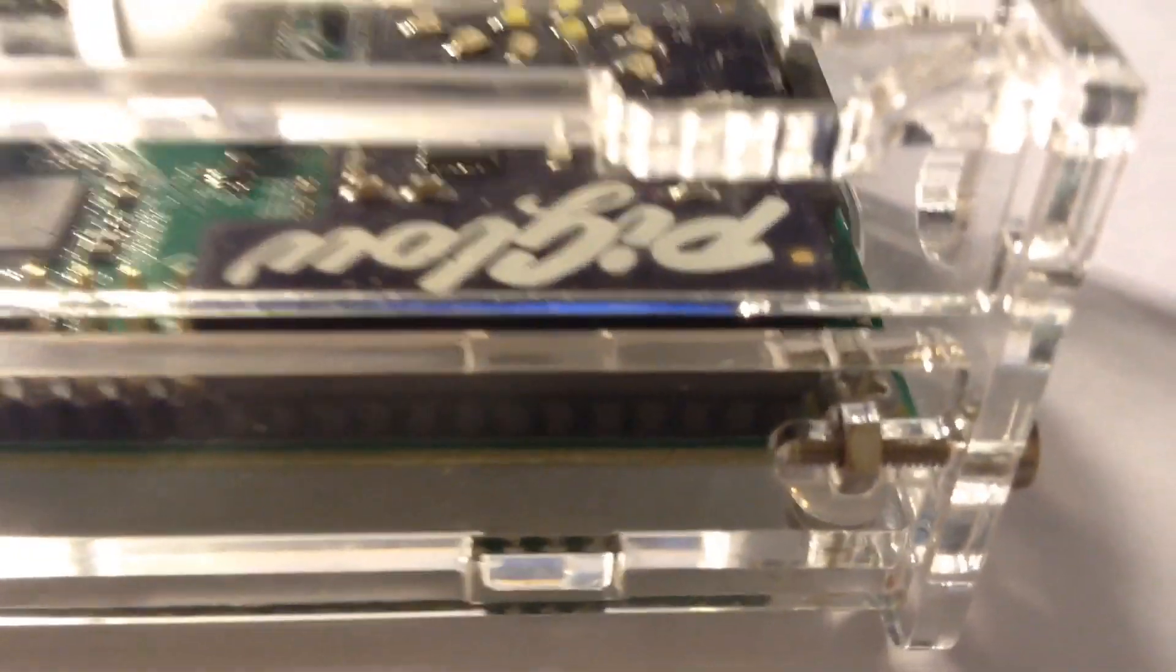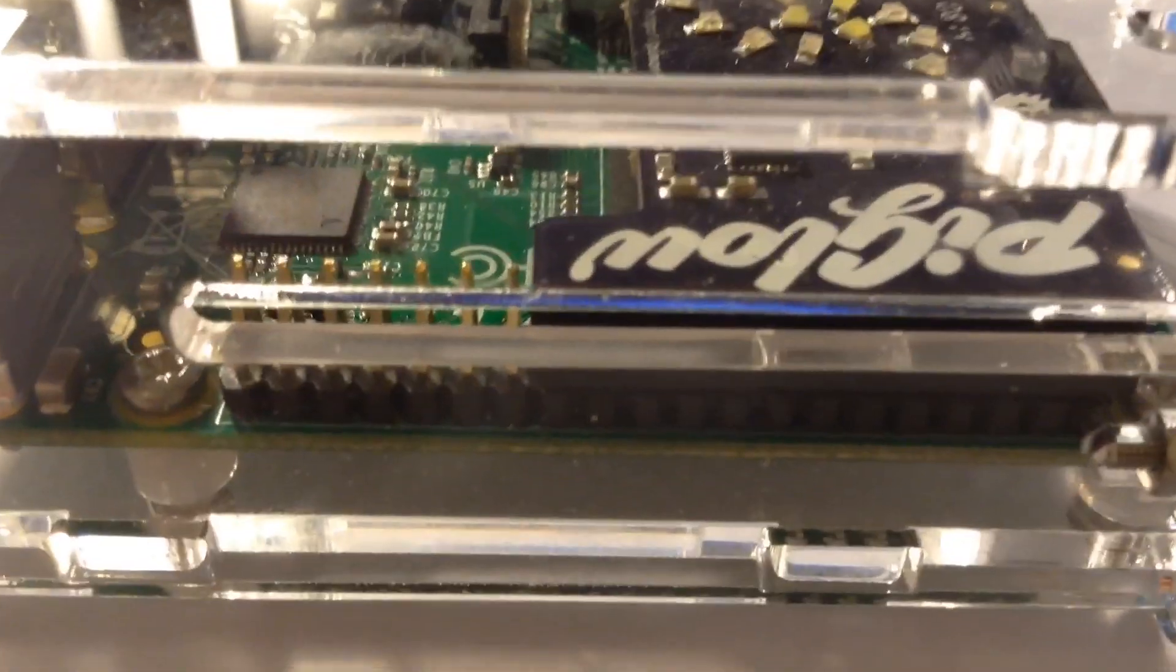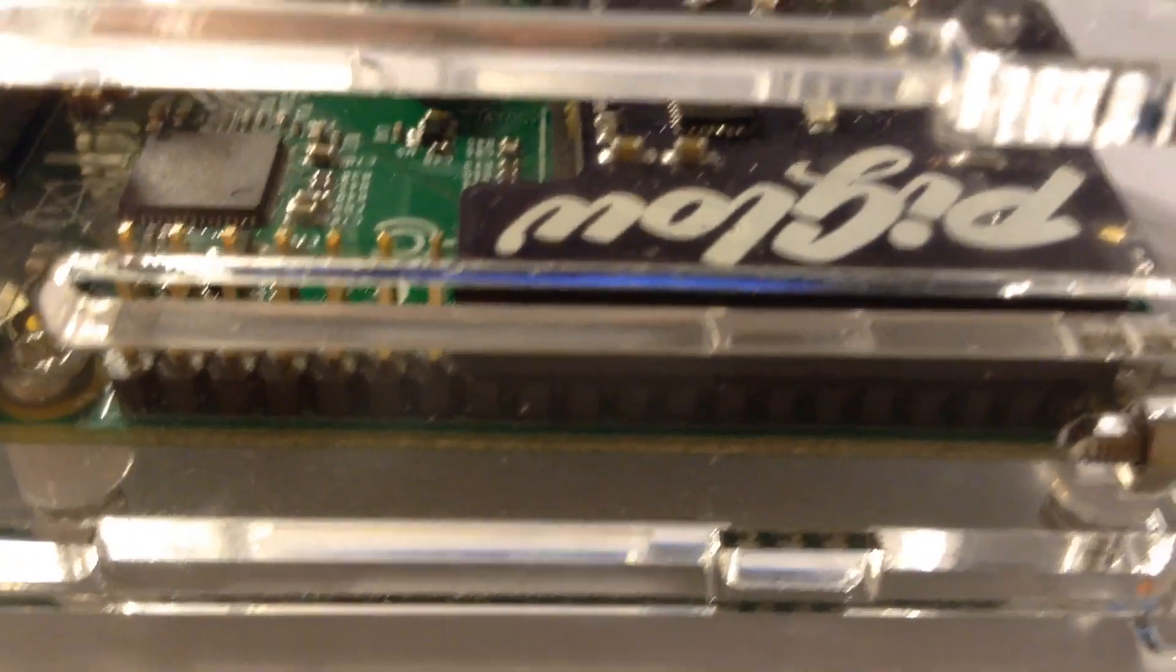You've also got another slot here, just here, for the GPIO ribbon cable. That's very nice.